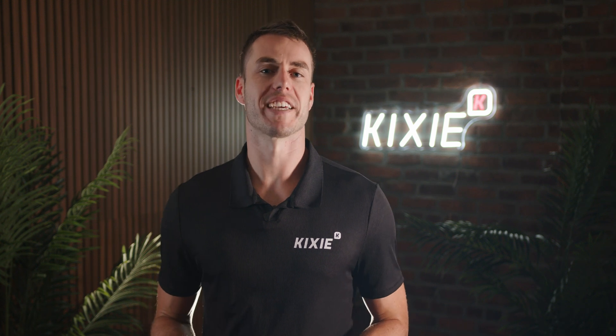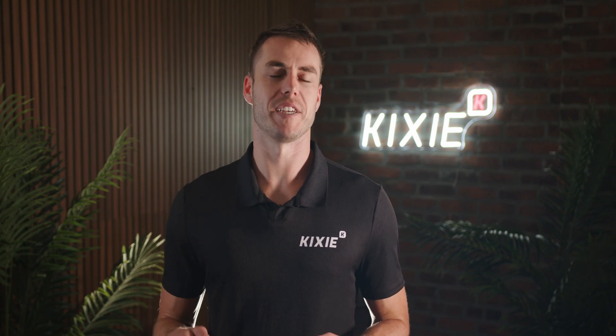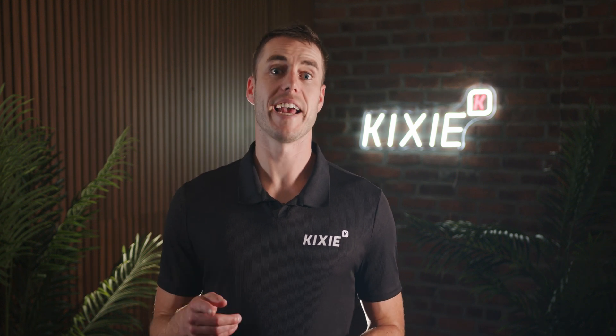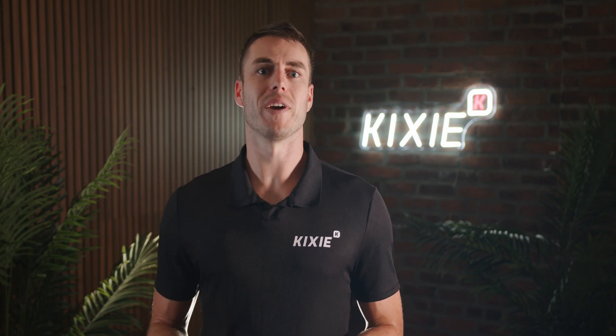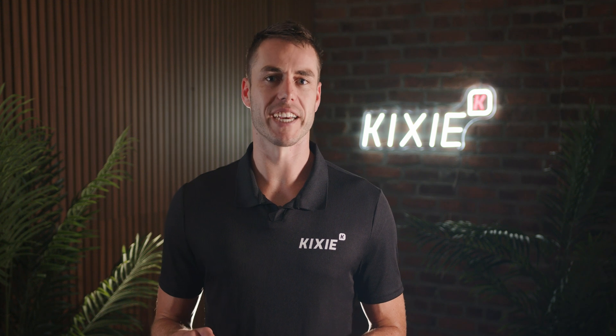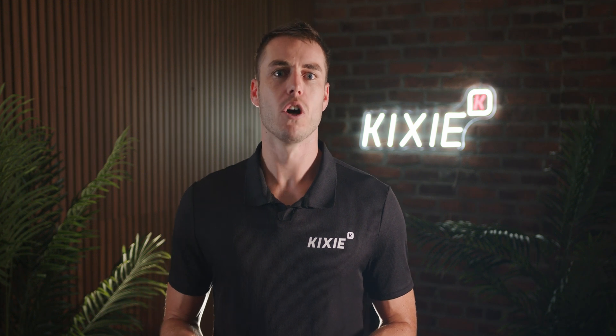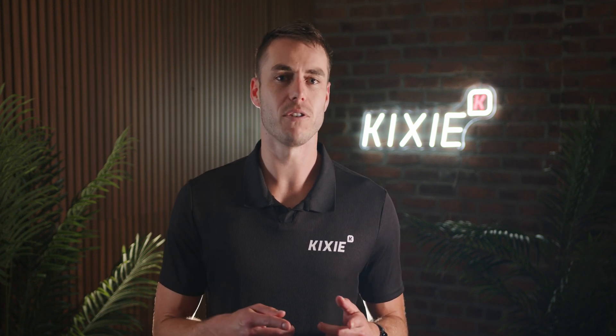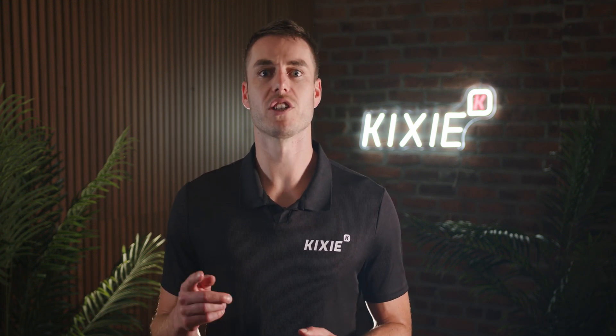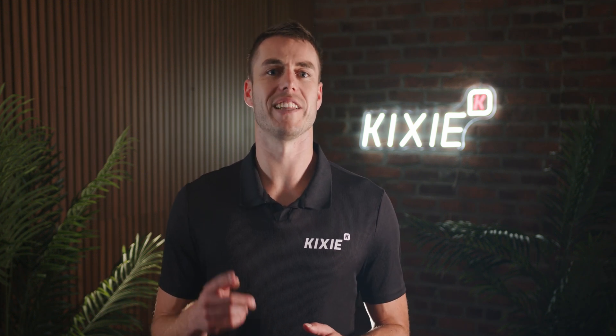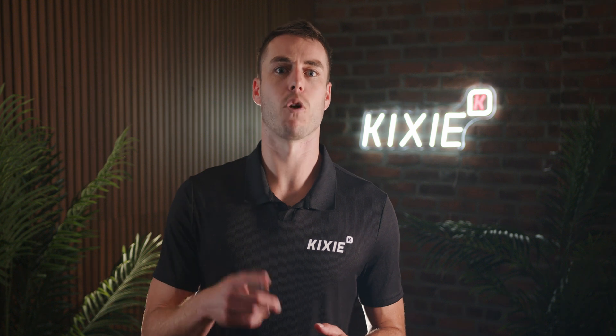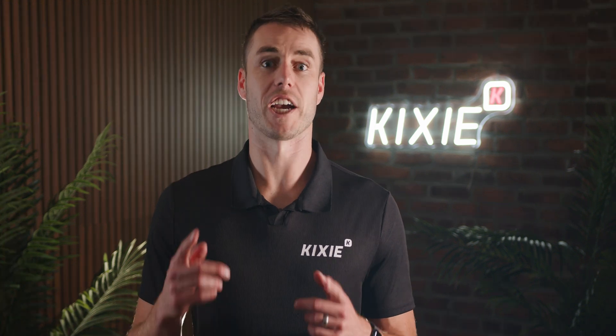Hey, Justin here with the Kixi partnership team. Today, I'm going to show you exactly how to integrate your Kixi power call with Go High Level so you can start connecting with leads faster and more efficiently. Check it out.